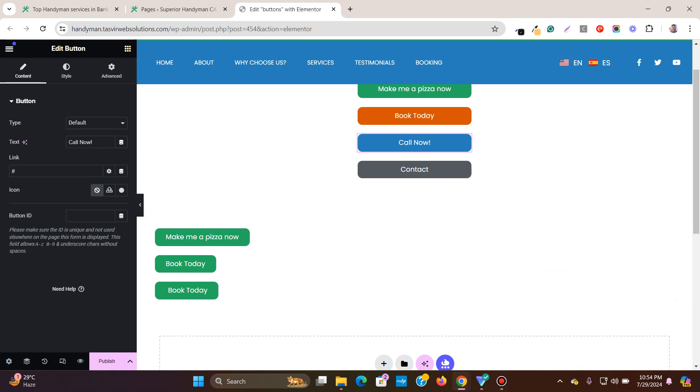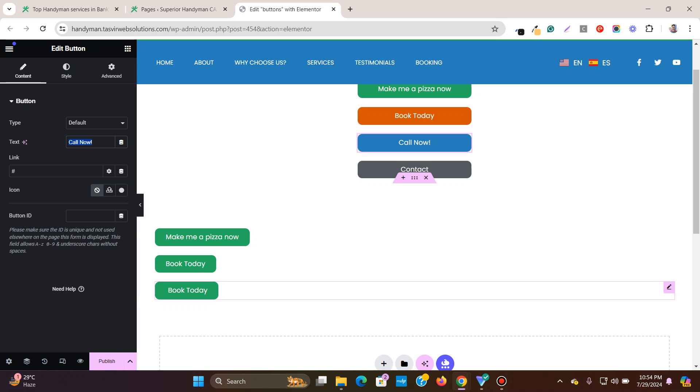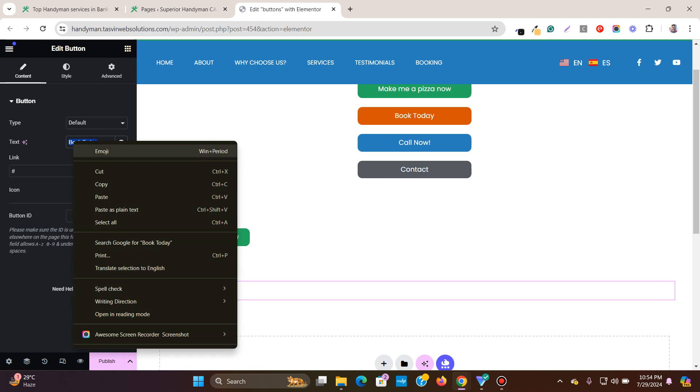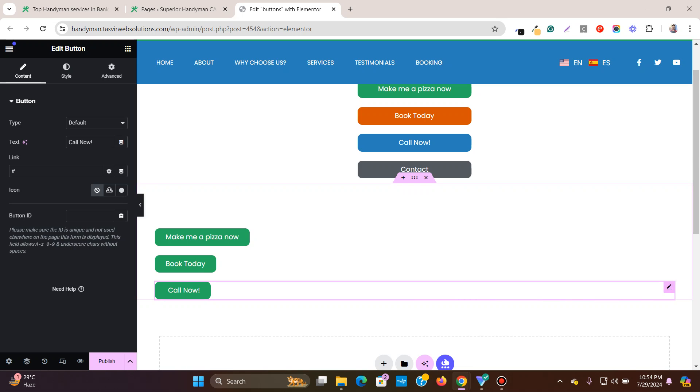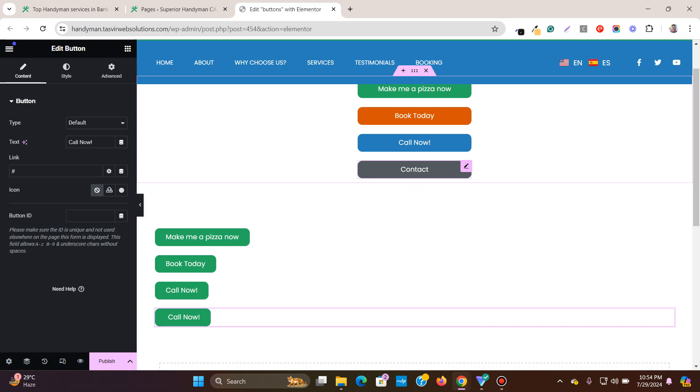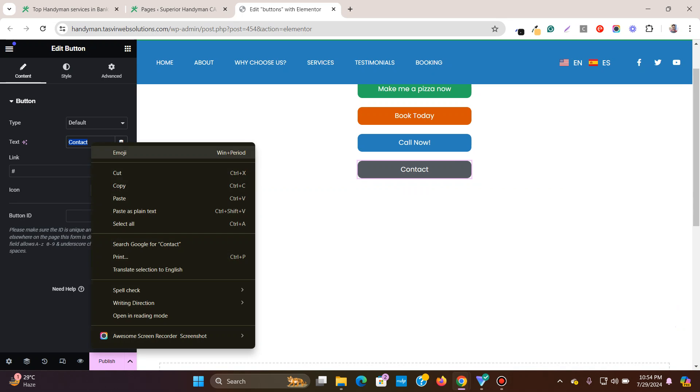Then I will copy this, paste it over here, call now and I'll copy this again, duplicate and then copy this contact.